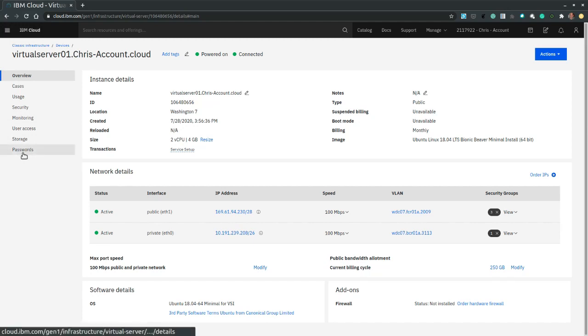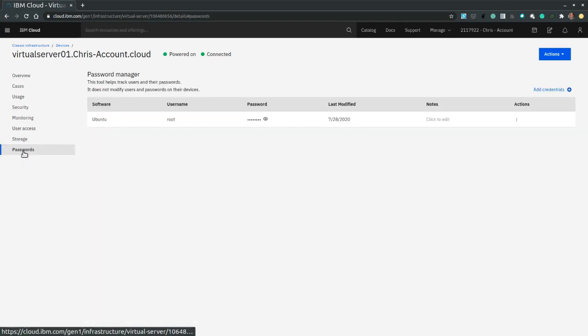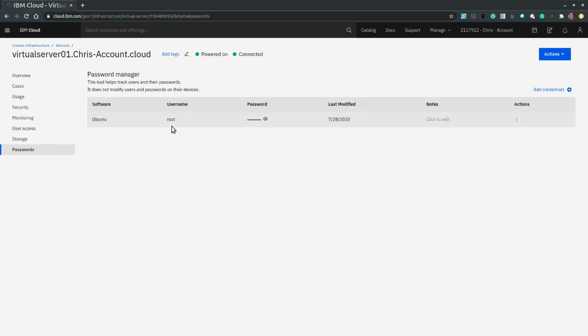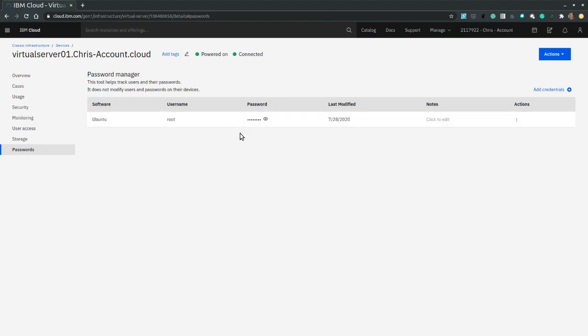First, we need to navigate to the password section. And over here, by default, we would receive a root user and a root password.